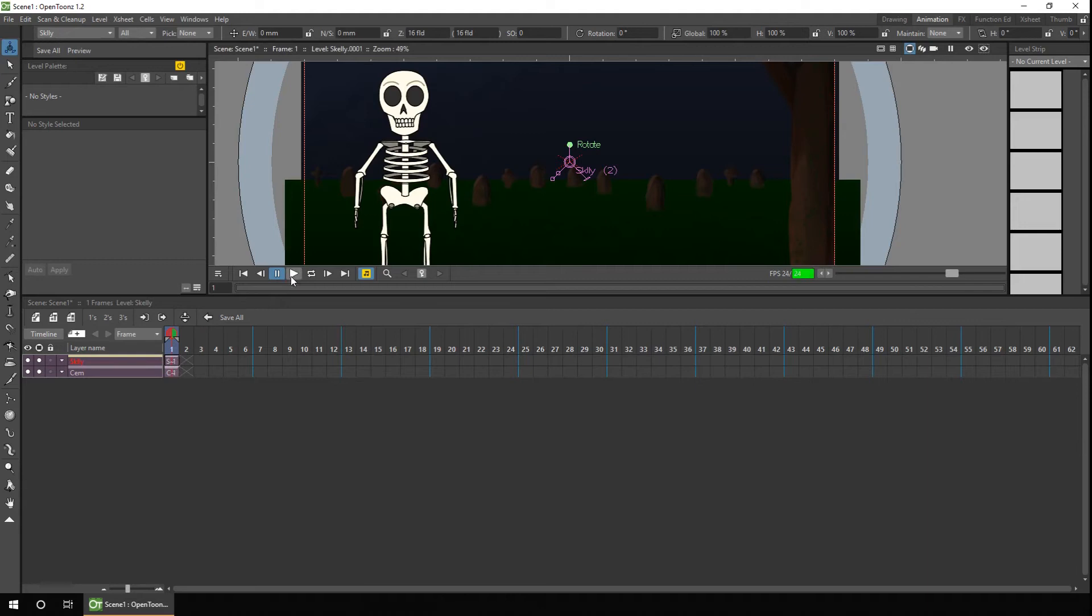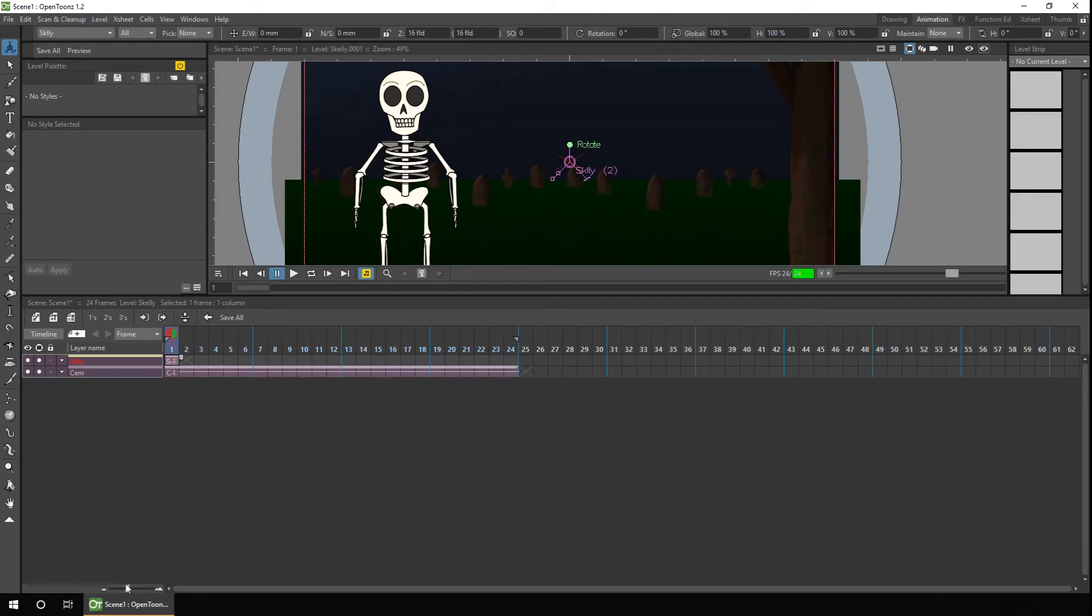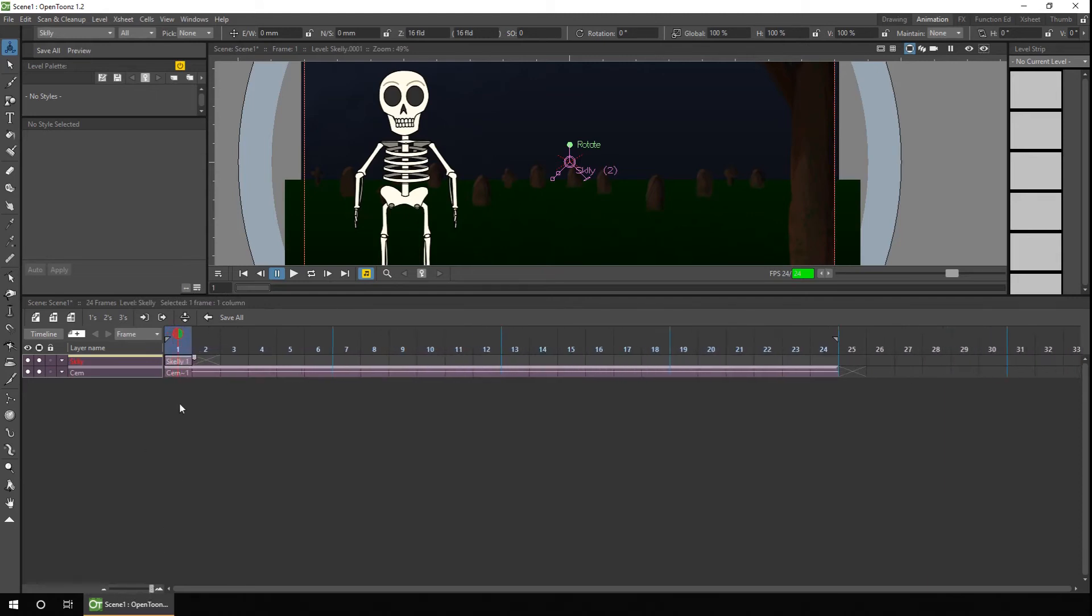Because if you press play, there's nothing to play, just the first frame. So the cemetery is easy to extend. You can just click the handle and drag it to 24. The skeleton is showing frame 1, as we can see in here. If we extend that to frame 2, and then we need to show each frame of the sub-exsheets going through from 1 to 24.